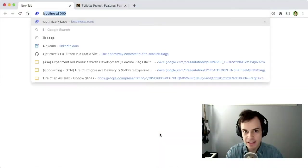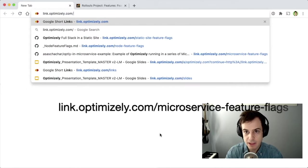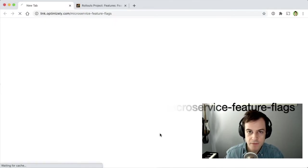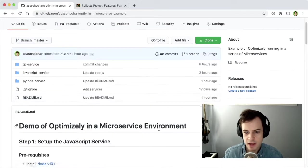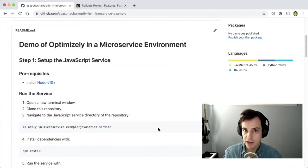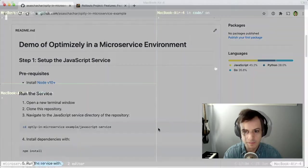But first, we need some microservices. So navigate to link.optimizely.com slash microservice feature flags and follow the instructions to set up two microservices. The first one is a JavaScript service, and the second one is a Python service. I'll do that right now.